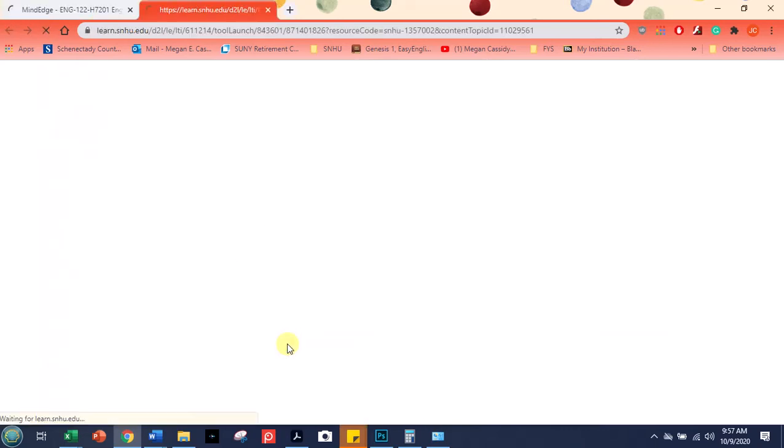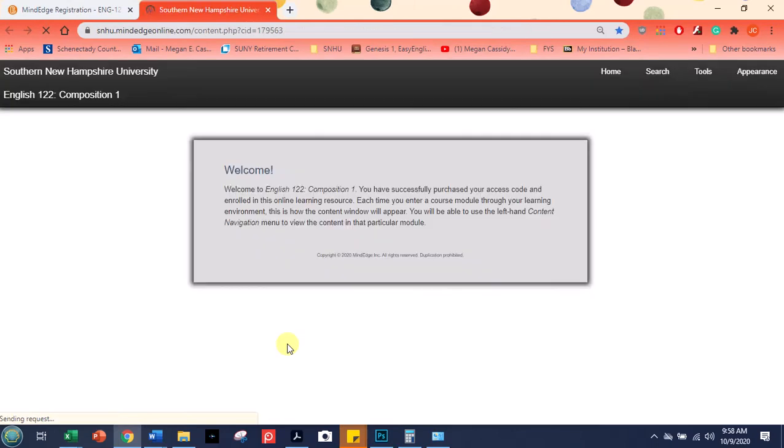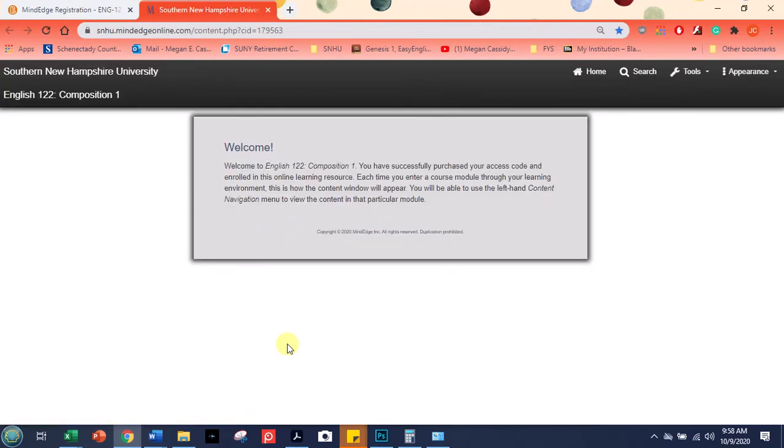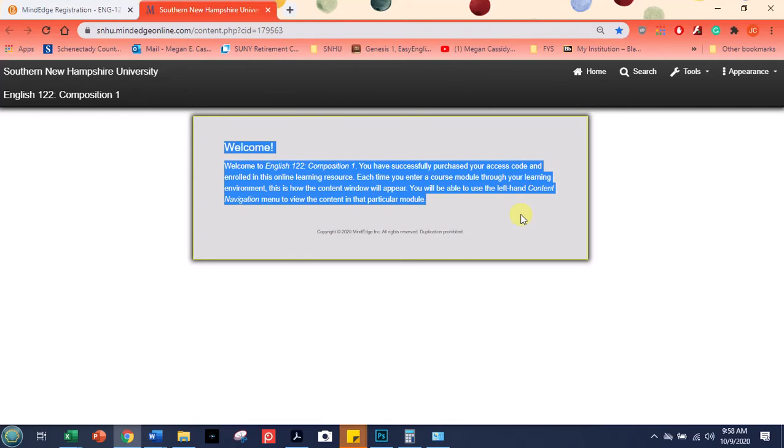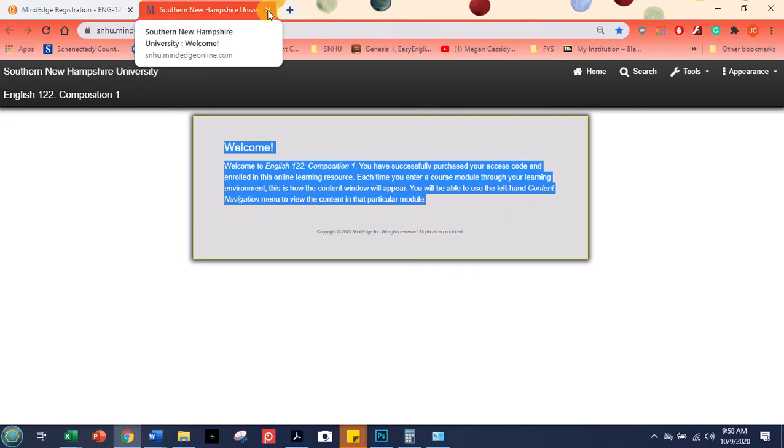If you're not sure if you did it correctly, you can go back and click on that link for MindEdge registration. And it'll say, welcome, you have successfully purchased your code. So if you're not sure if it went through correctly, you can always do that.